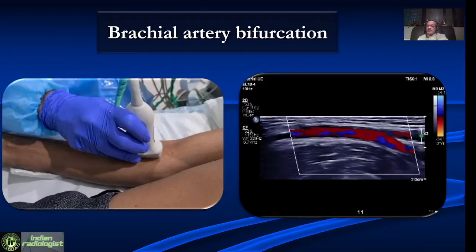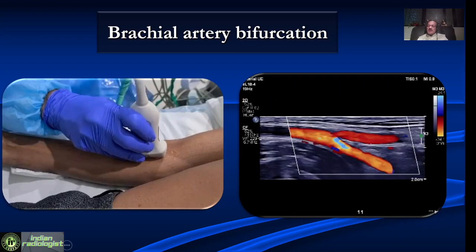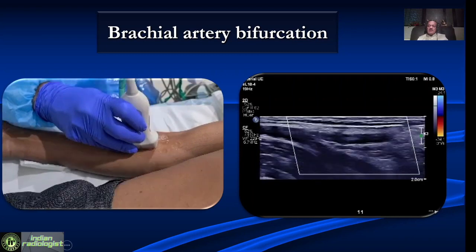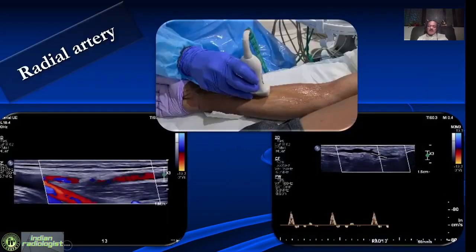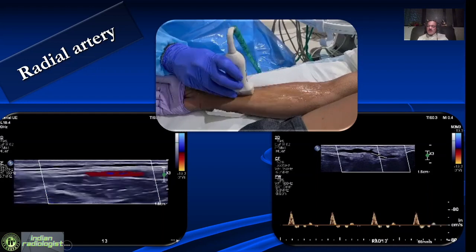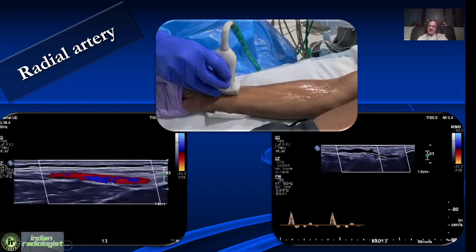It is very important to look at the brachial artery bifurcation — the radial artery going superficially and the other artery going down. We then trace the entire radial artery from its origin. It is easy to evaluate because it is superficial. As you go distally, we see a high resistance waveform. In elderly patients, we typically get a very high resistance waveform in the radial artery.